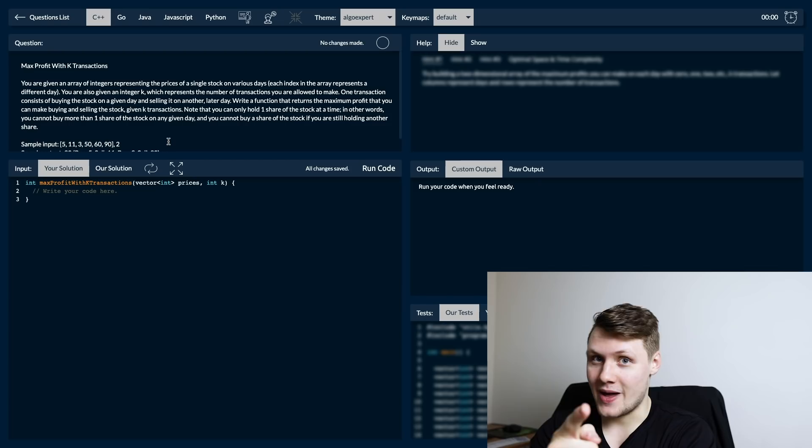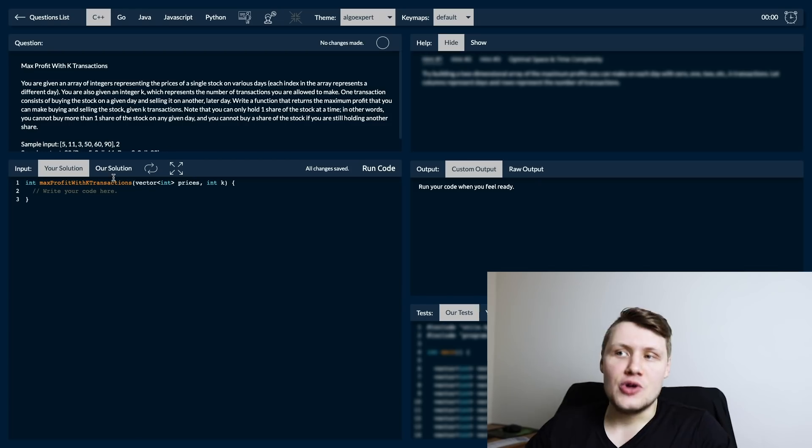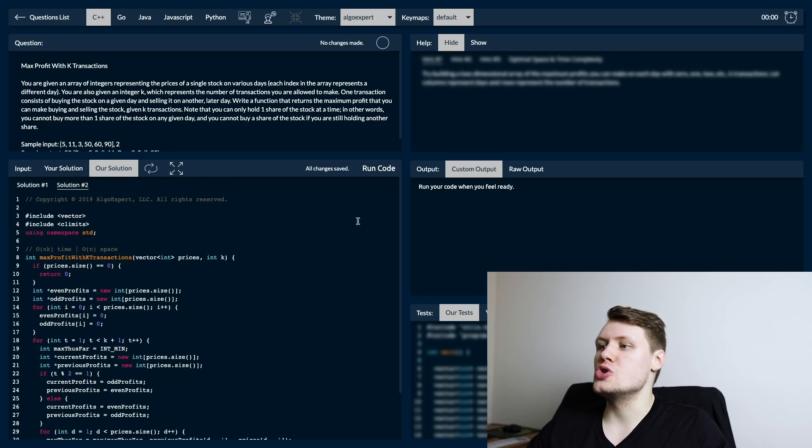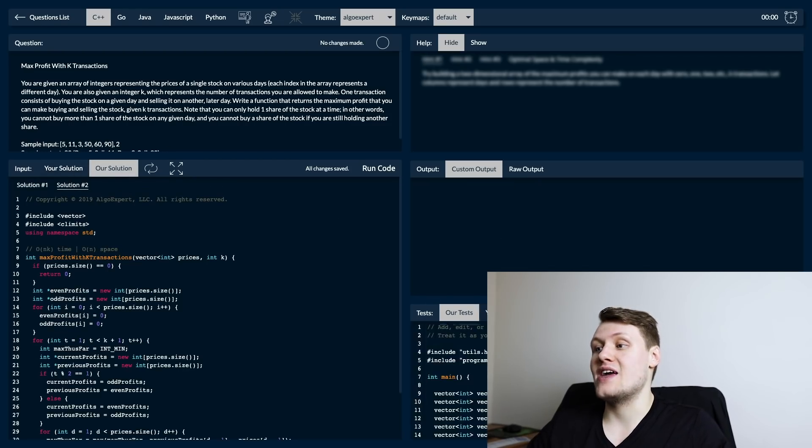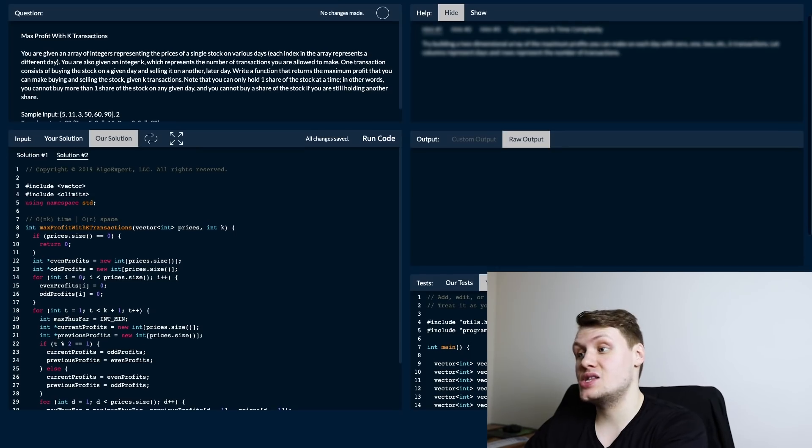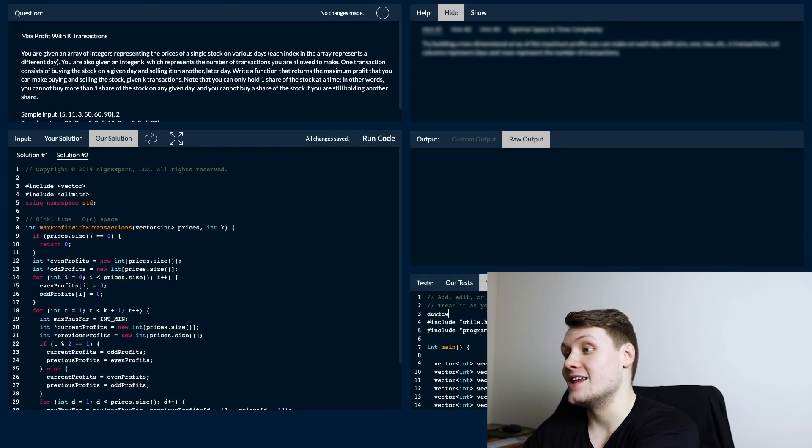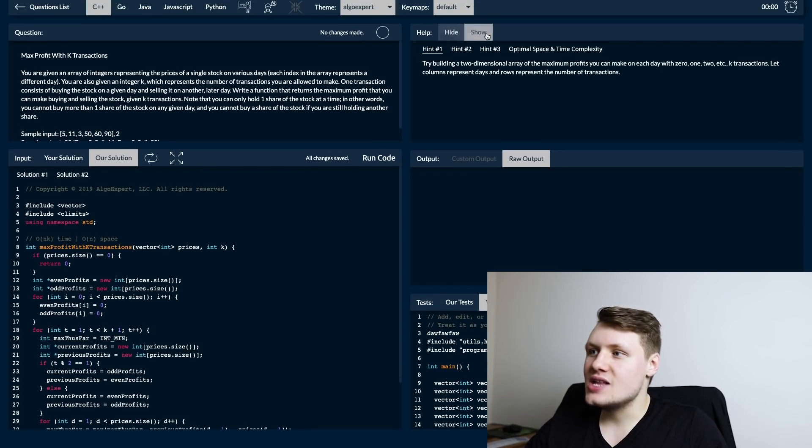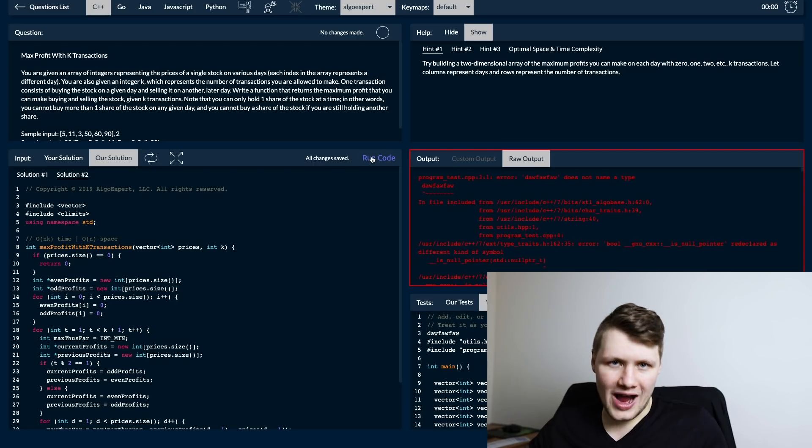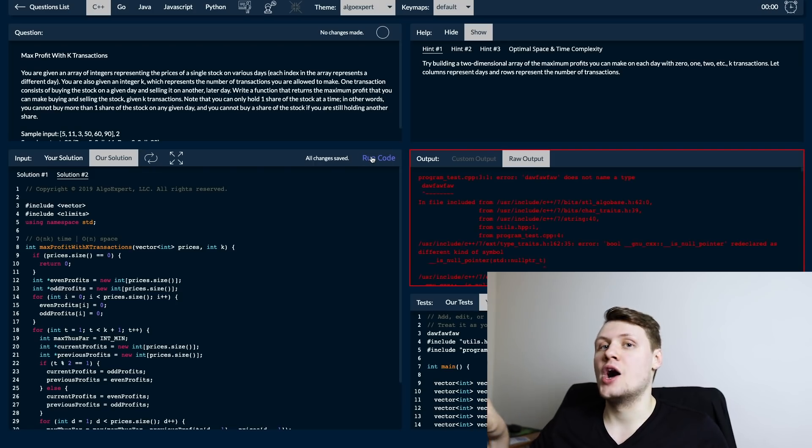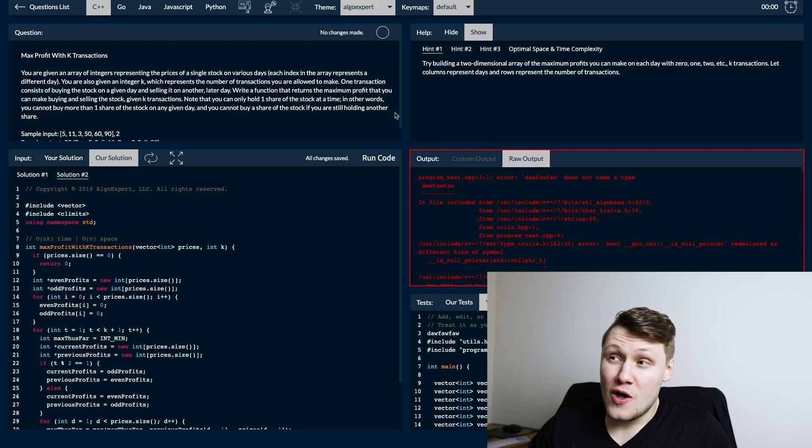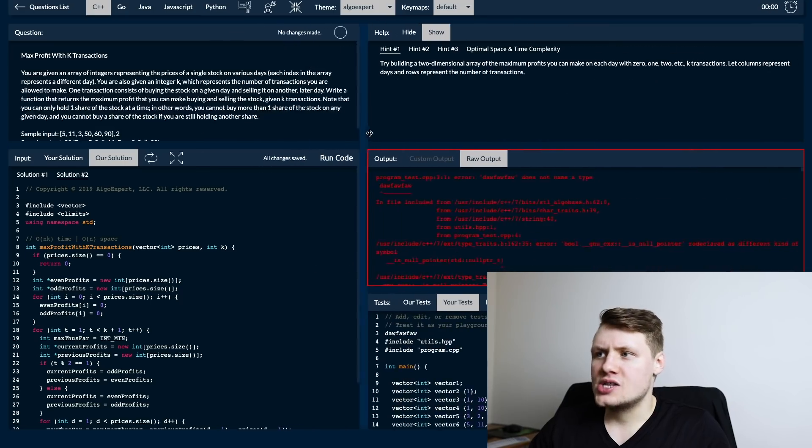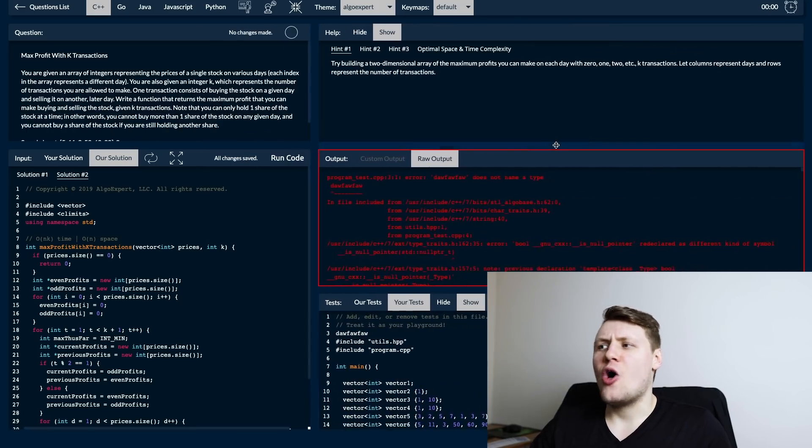Then you can see our solutions - sometimes we have multiple solutions. We also save your tests here that you can edit like this. You have these hints, you have the raw output, you can run your code. There's all kinds of stuff going on here on this page. You can also resize these boxes.